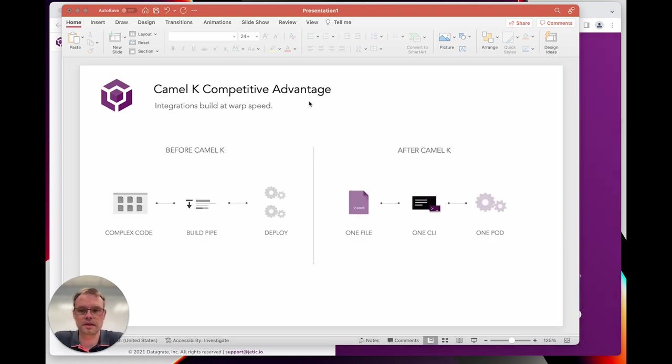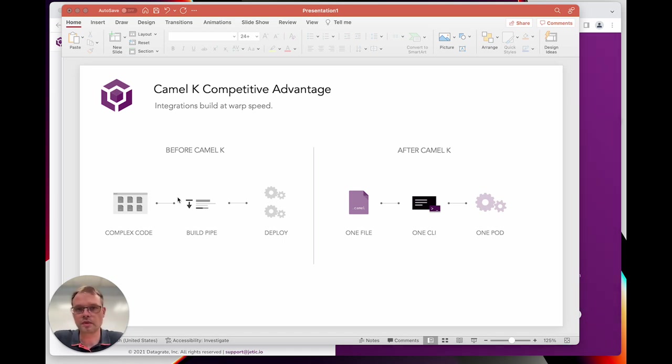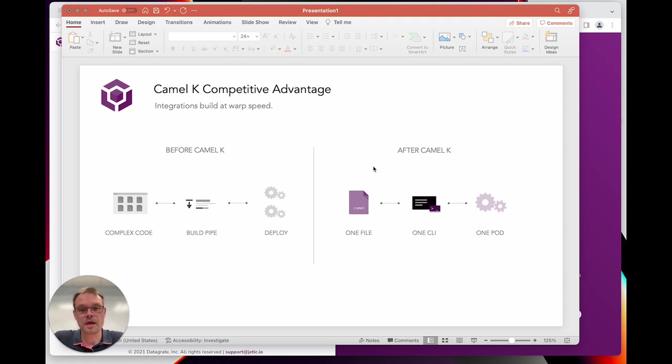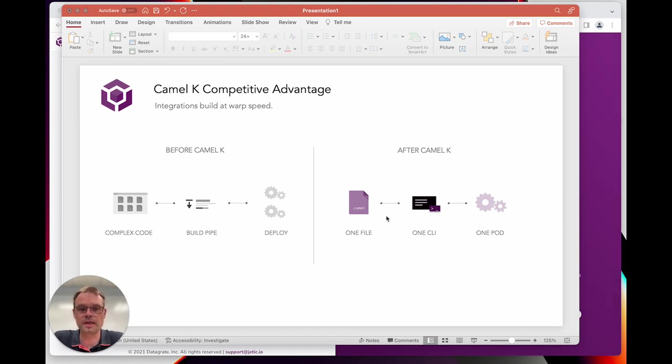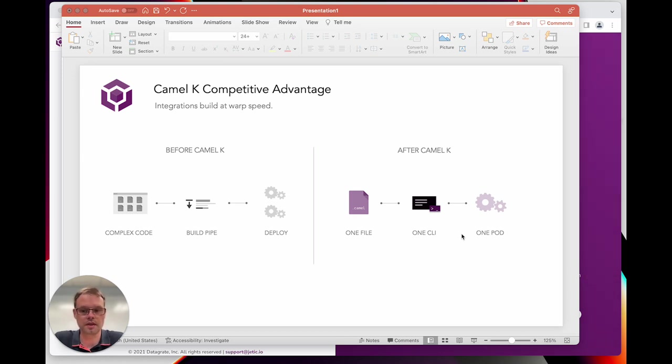If you look at that picture, before we had Camel K, we had complex code, lots of Java files we needed, configuration files in many things. We had to build this pipeline using cloud tools, using Jenkins, whatever tooling you need. Then we had to get that deployed and monitor that somehow, which was a lot of work. Now with a Camel K approach, the idea is we have one file which only has the DSL - really only what we need. We then have one command line, which is a tool provided by Apache Camel K, which allows me to essentially interact with the operator. This will create one pod. It'll make it really easy for us.